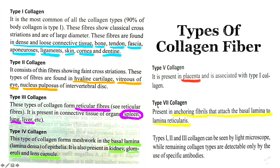Type 7 collagen is present as anchoring fibrils that attach the basal lamina to the lamina reticularis. The basal lamina formed by type 4 collagen needs anchoring fibrils made of type 7 collagen to attach it to the lamina reticularis. Types 1, 2, and 3 collagen fibers can be seen with a light microscope and stained with H&E, while elastic fibers need special stains like Orcein and Resorcin-Fuchsin. The remaining collagen subtypes are detectable only using specific antibodies.